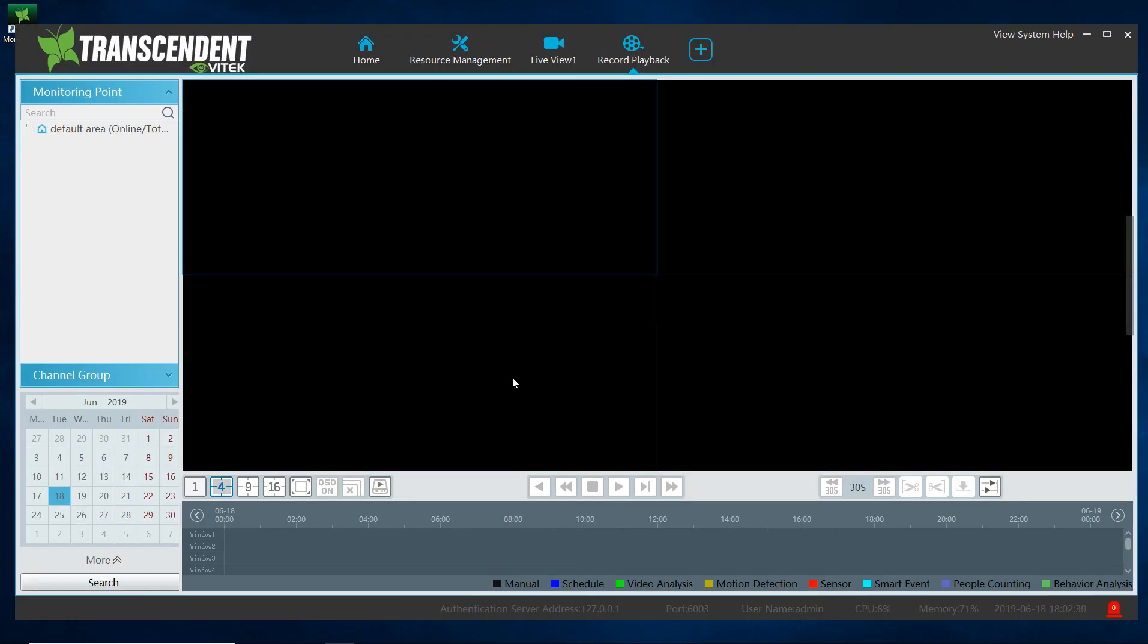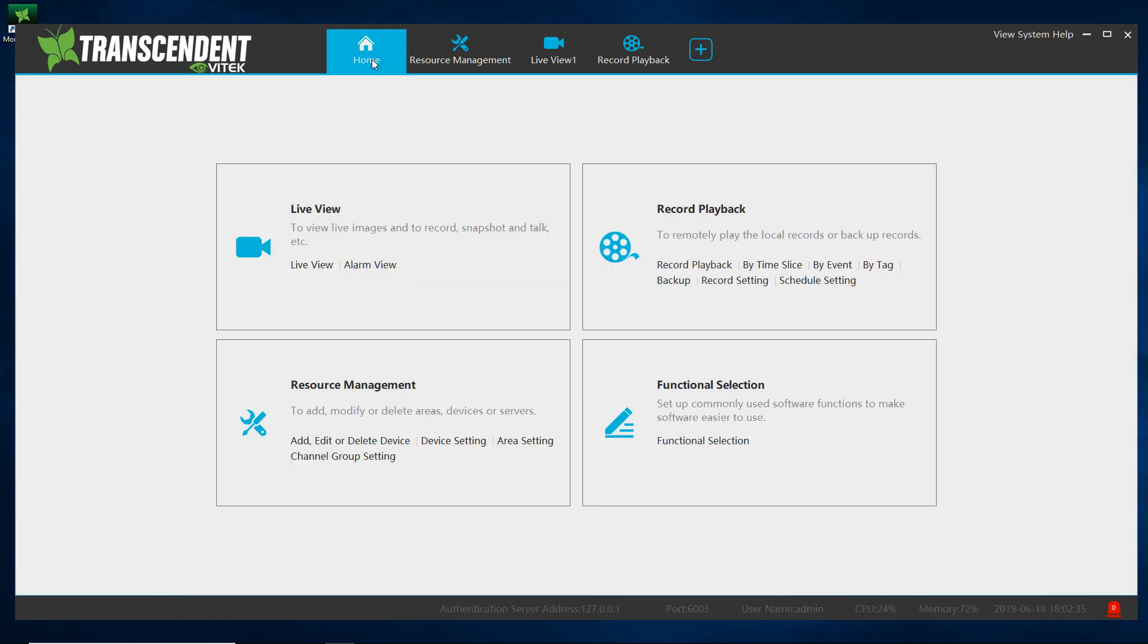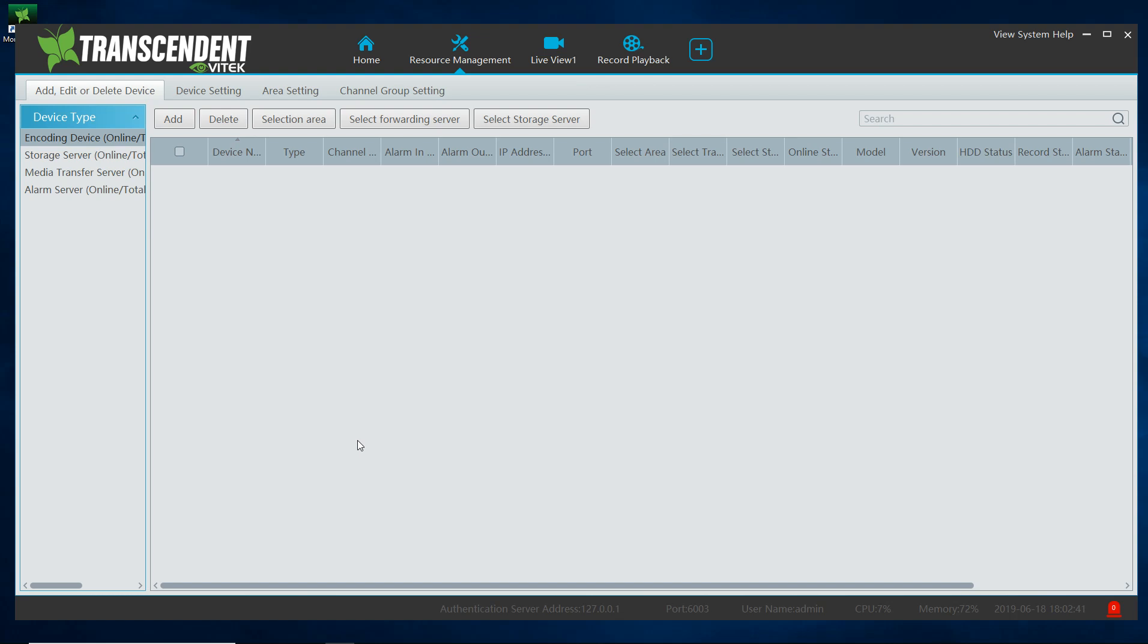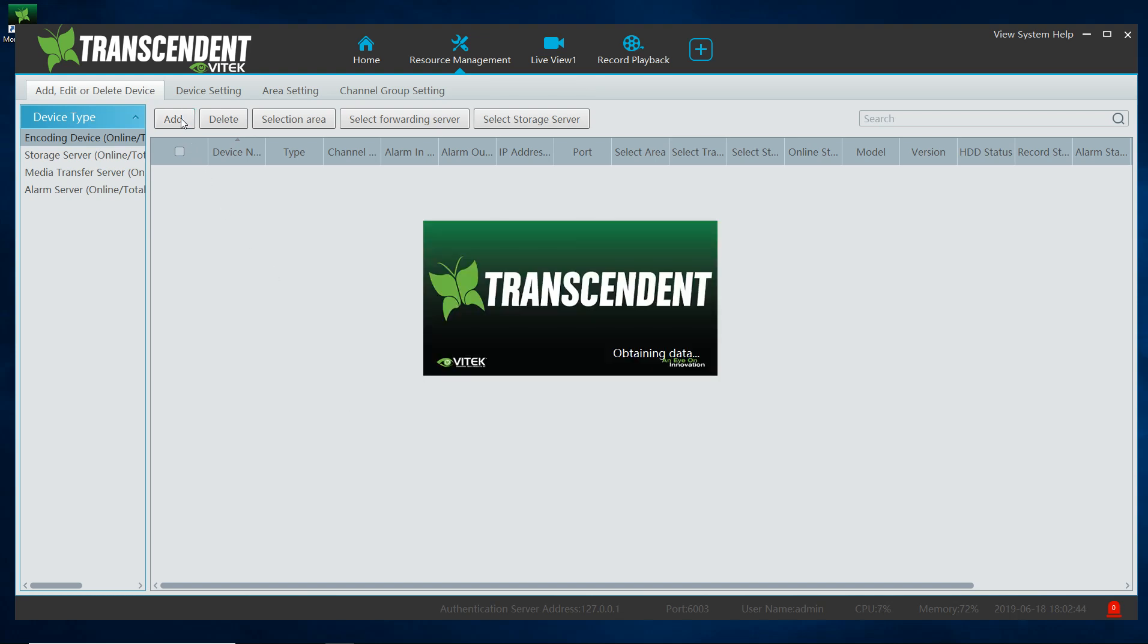There are several ways of doing this. We're going to go ahead and go through each example. So we're going to click on home, under resource management you're going to click on add edit or delete devices.